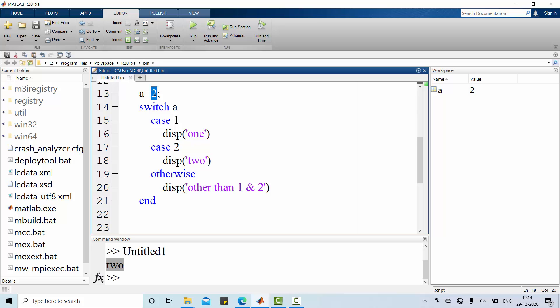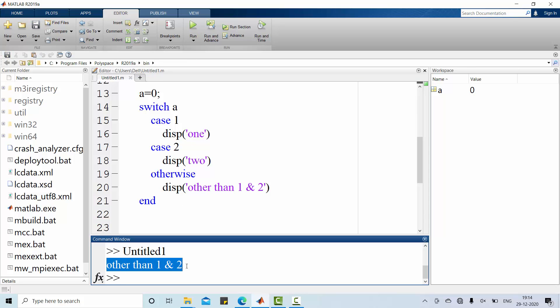And a is 0 now, which is neither 1 nor 2. Now, have a look at the result. Other than 1 and 2 is the result. So this is one way of executing switch case statement in MATLAB.